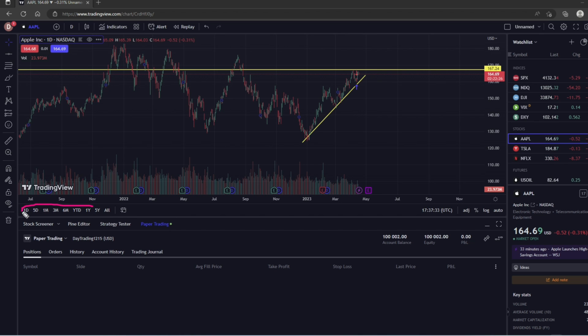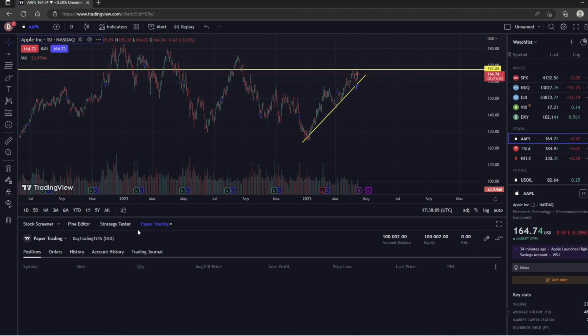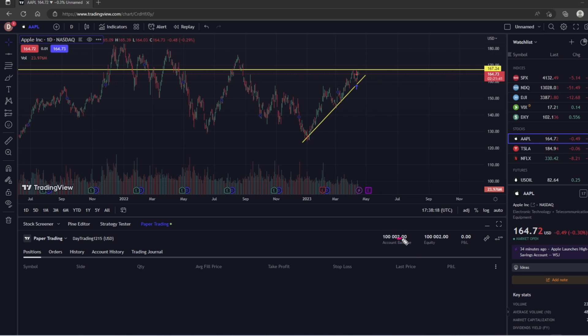Now the trading panel is going to provide you with key metrics about your trading account, such as your account balance, which starts you out at a hundred thousand dollars in fake money. I made two dollars in this account because I was playing around with it earlier. Over here is going to show you your active positions.